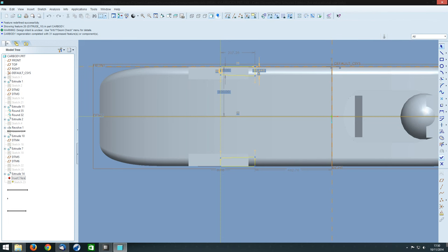Now once again we'll just use the rounds and chamfers to put that into the shape that we actually want for the model. That's done. You can see. There we go. Now the main car body is now done.